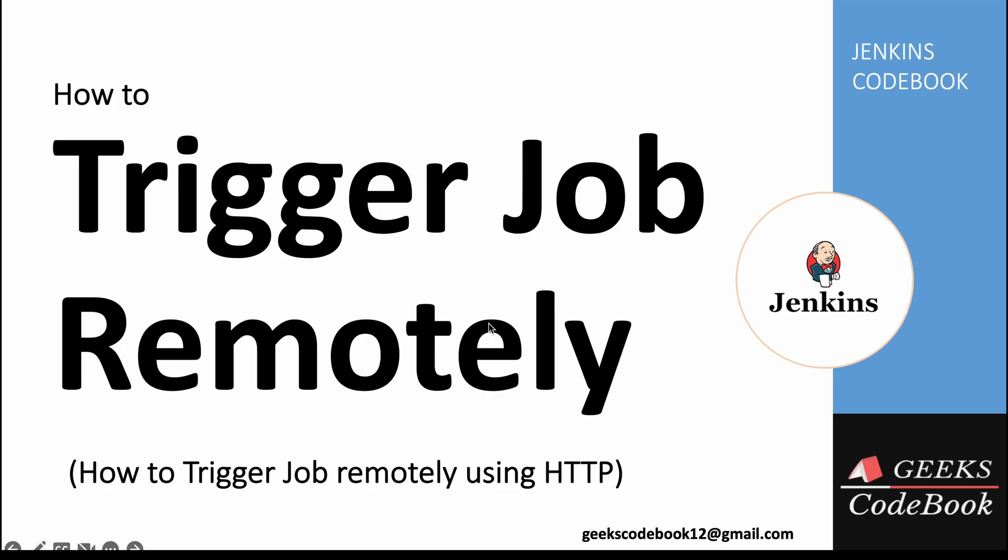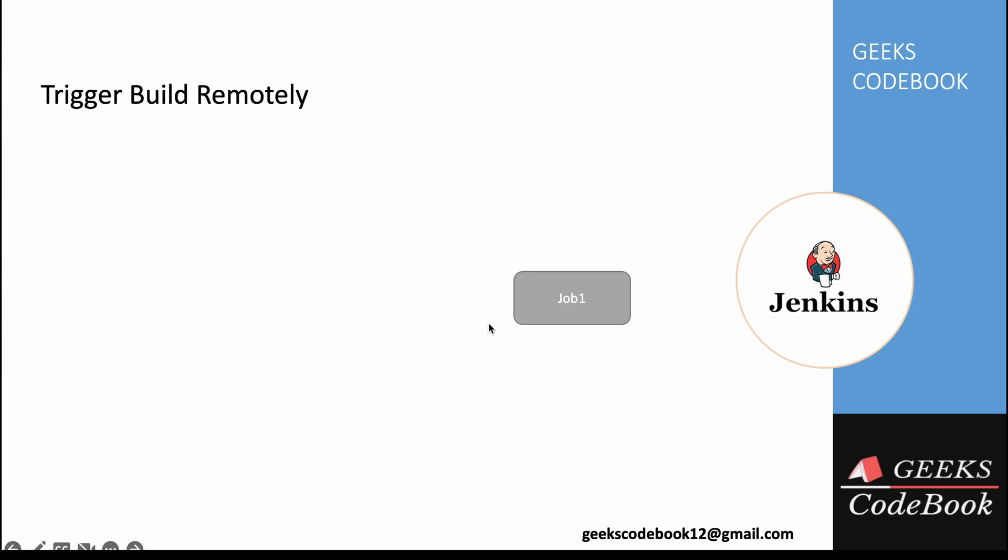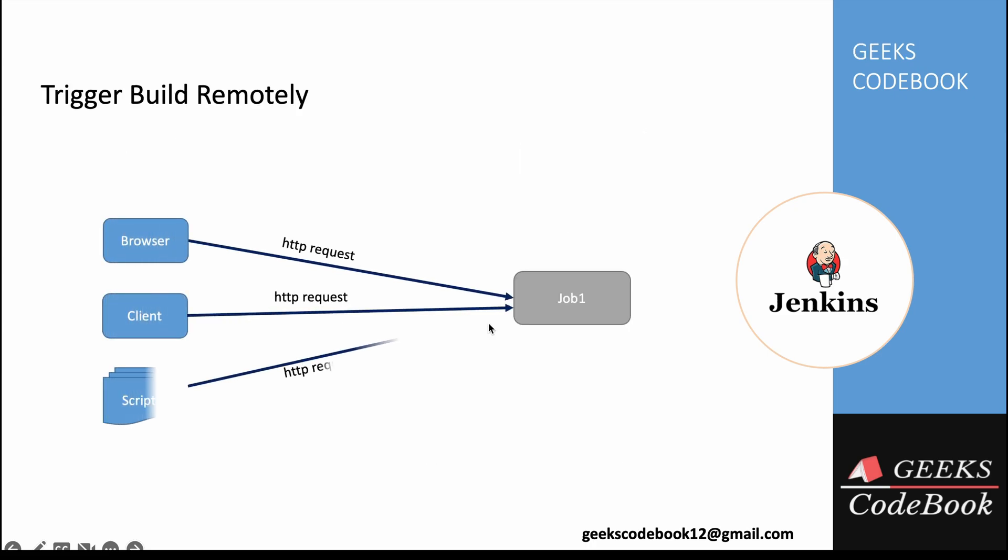Hi, in this tutorial, I'll talk about how to trigger a job remotely using HTTP. You can trigger from any browser, client, script, or language where you can make an HTTP GET call. We'll learn two important concepts in this tutorial, so watch till the end.